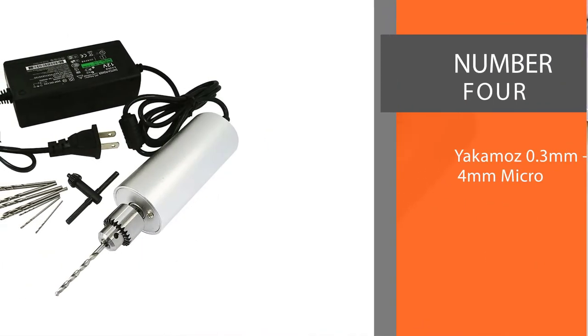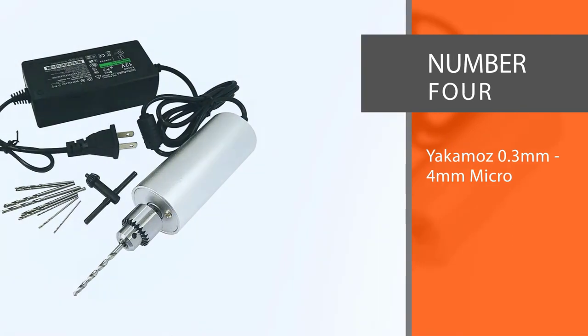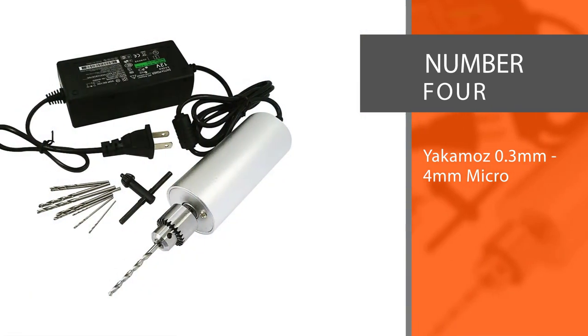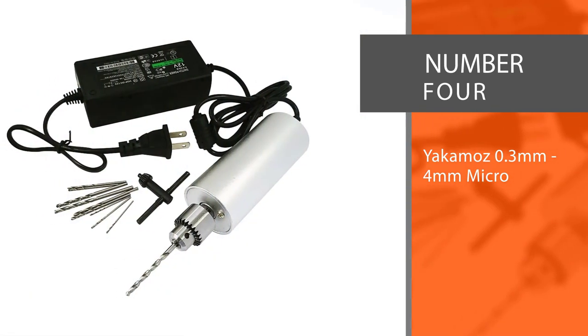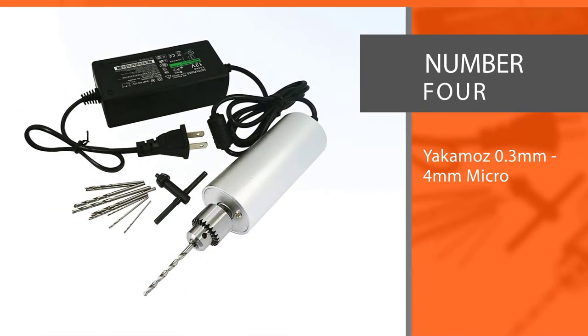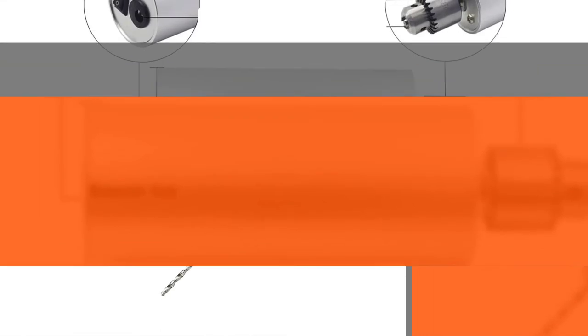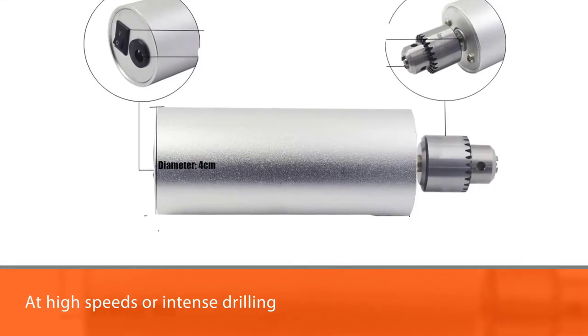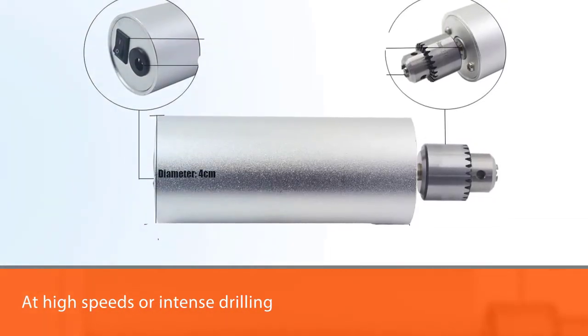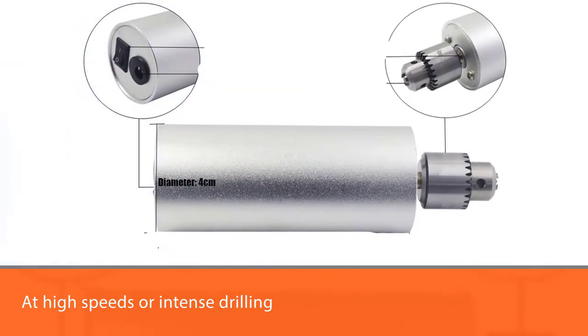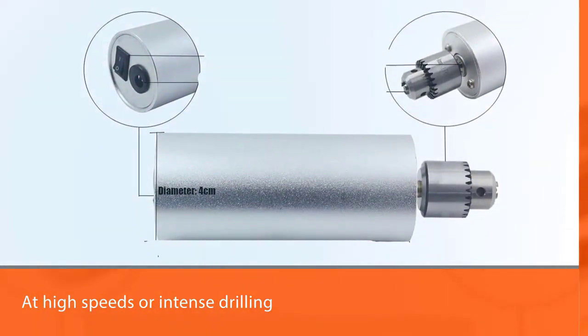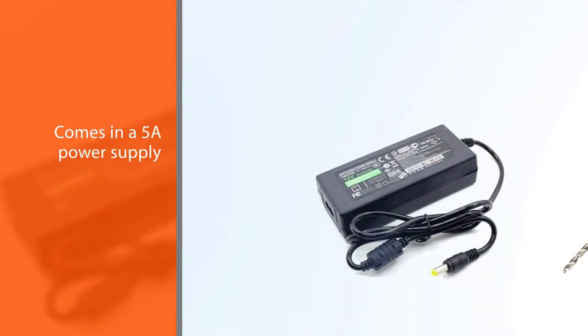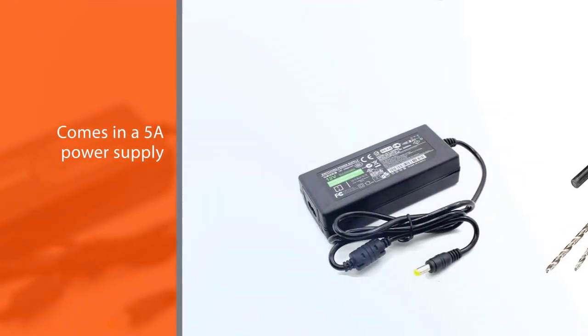Number four: Yakimos 0.3 millimeters to 4 millimeters micro drill. The Yakimos micro hand drill is indeed small but still able to do your jewelry work with ease. Even at high speeds or intense drilling, the drill bit doesn't wobble at all.